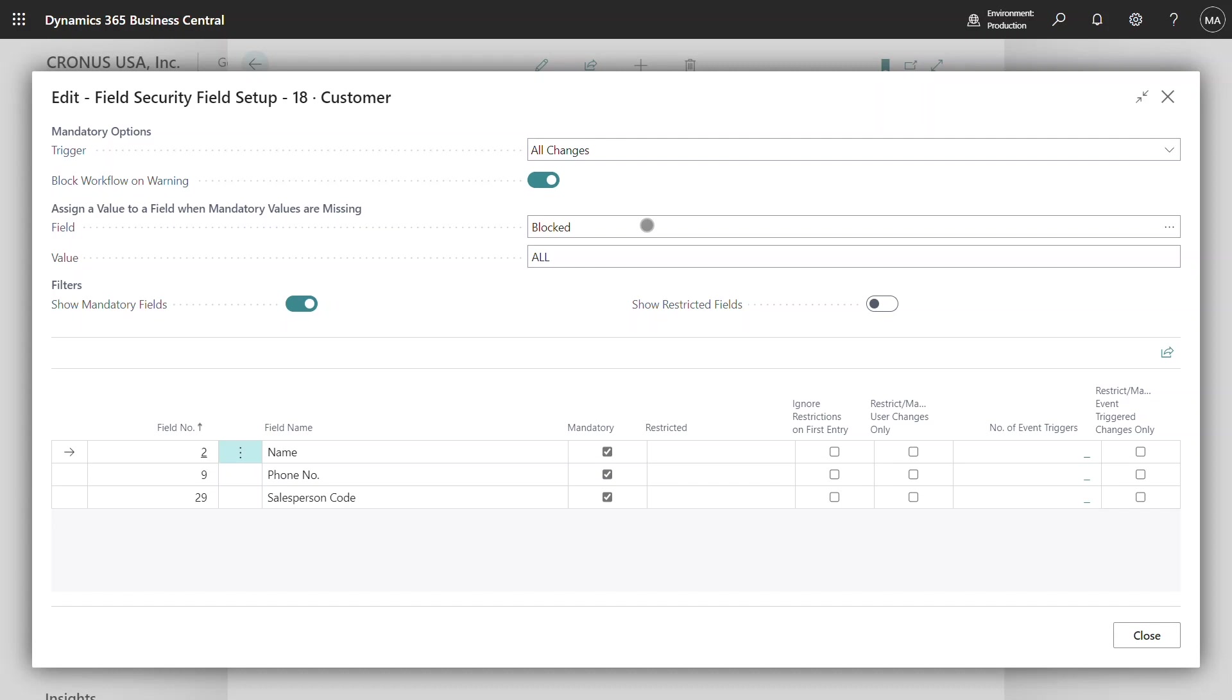So in this instance I've selected the block field and the value I want to set it to is all, and this will be initialized against that customer until such time as those mandatory field requirements have been met. Let's take a look at this in action from the customer.